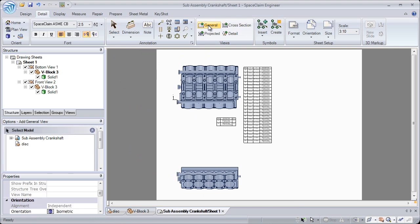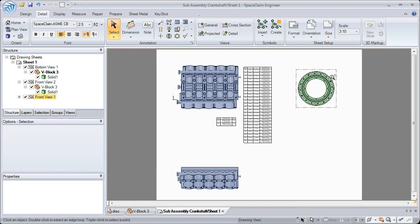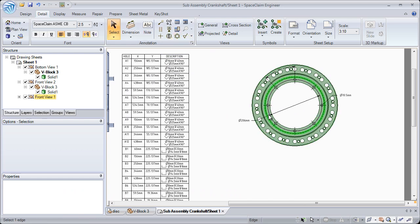Now you can also bring in multiple parts into the same drawing sheet. So you can have a multi-model drawing sheet and add any details or dimensions necessary.